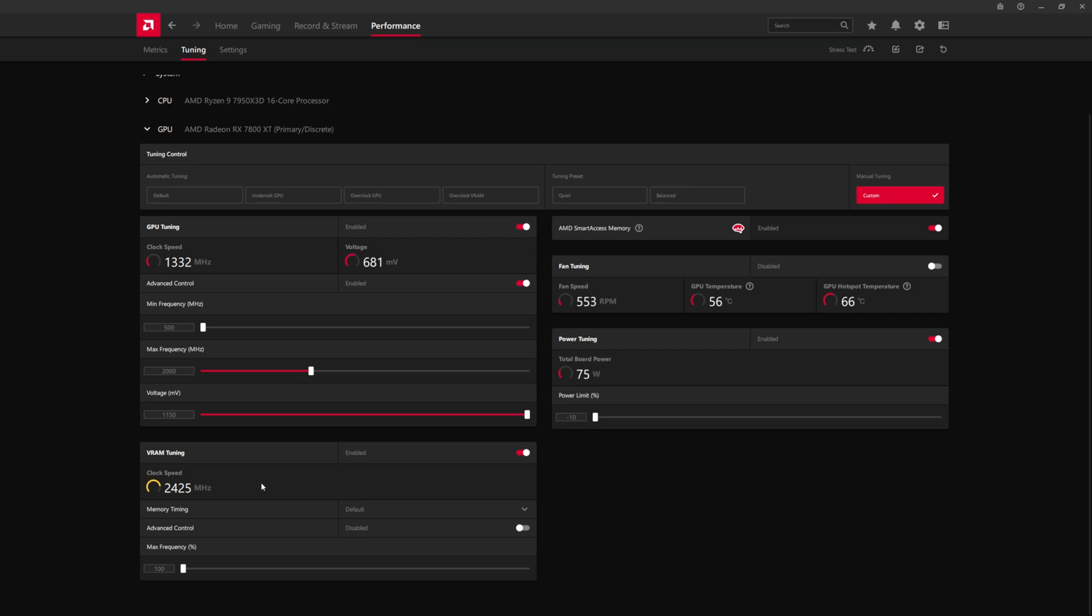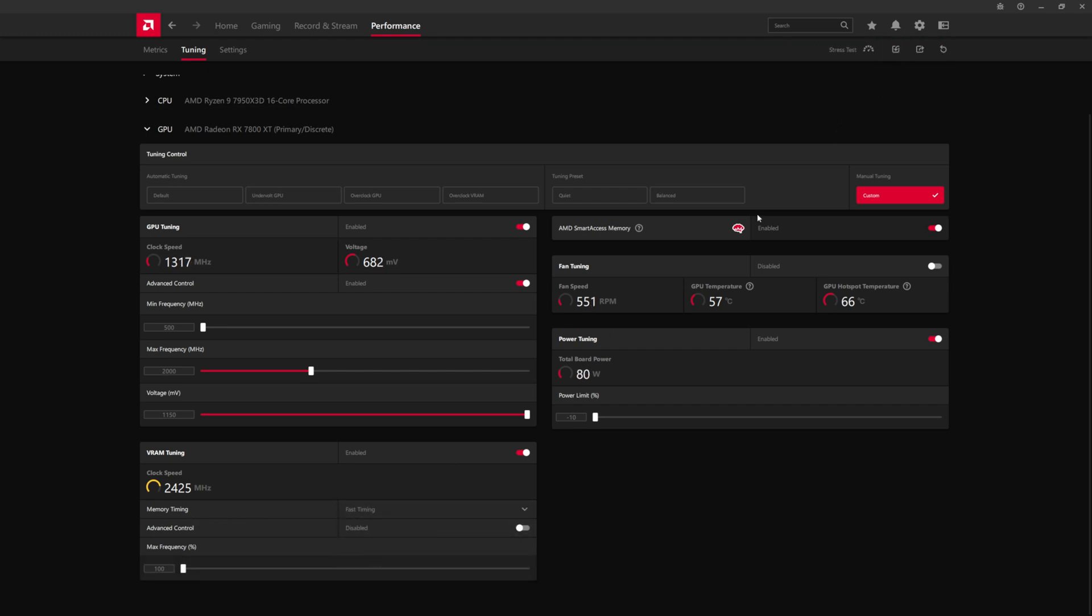So what we're going to do, just for a quick example, we're going to first set the timings for the memory to fast timing. So then after that, we're going to go to advanced control so we can key in an actual value.